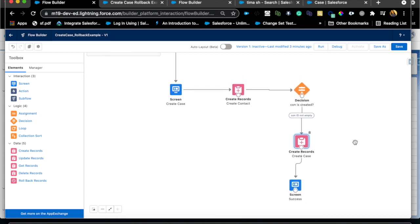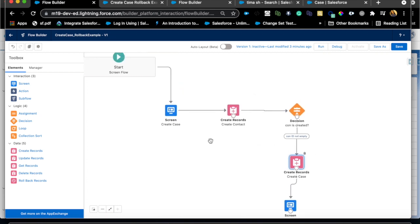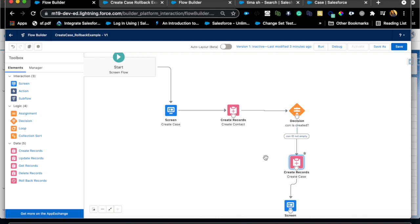Now imagine that on the case creation the user faces an error. So what's happening here: we have a screen element, we are sending it to another create records creating the contact then creating case. Now if there is an error for case creation the system will still create contact because that happened before that and there is really no connection between these two. What if the requirement is that you don't want to create contact, you want to roll back the contact creation if the case creation failed.